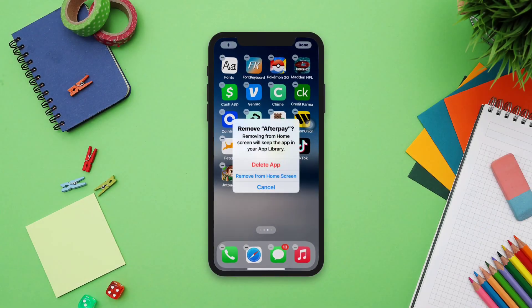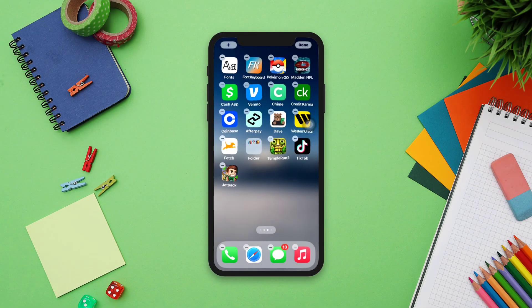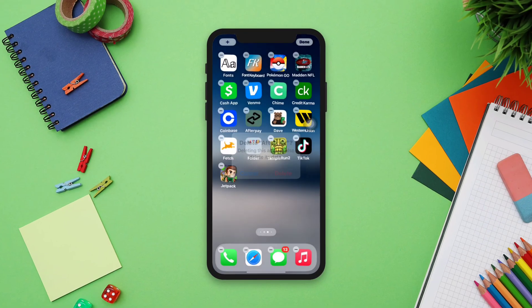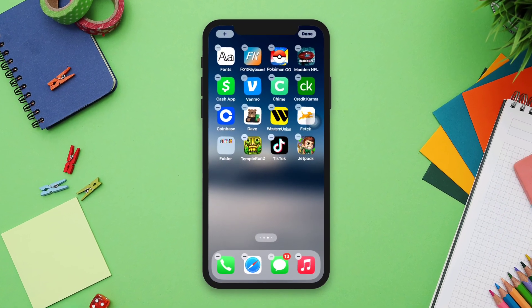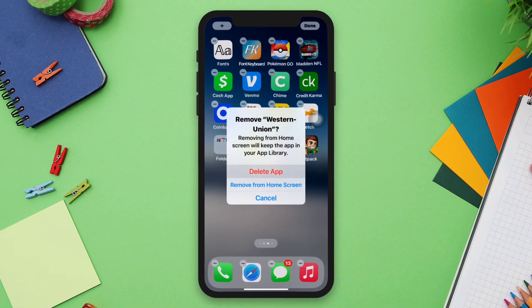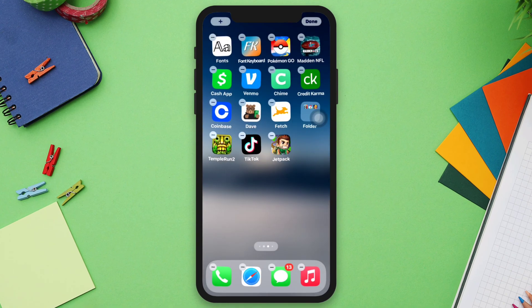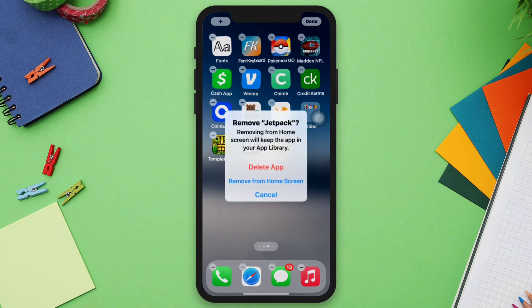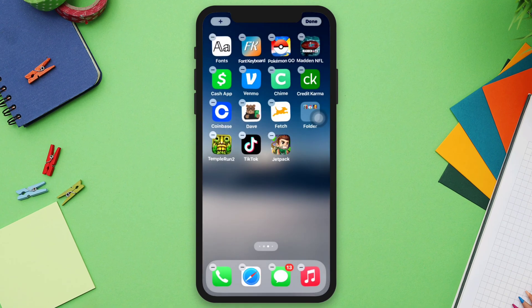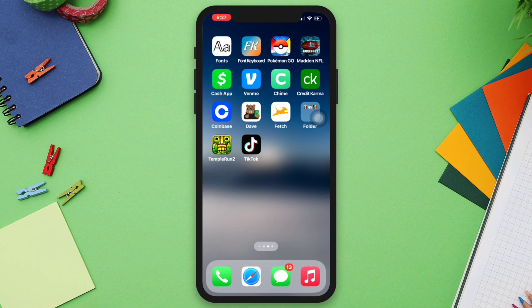Do you want to find out the last deleted app on your iPhone? Hi there, this is Eva, and here is how you can find your last deleted app on your iPhone. So without wasting any time, let's get started.